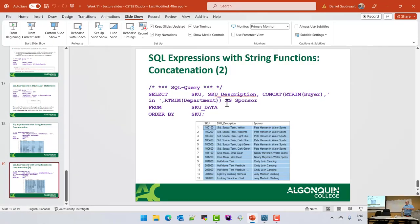That is aggregate functions. The examples I did today show you everything you need for lab eight. There's nothing weird or complicated in lab eight. For those who started lab seven, lab eight is just more of the same — asking you to do a little more. It's slowly building up your skill set.